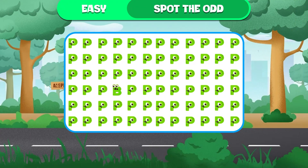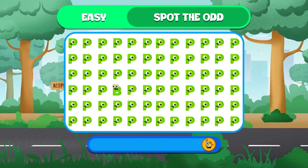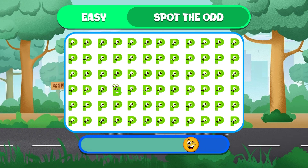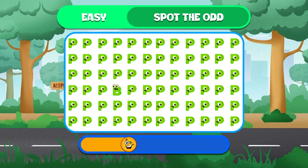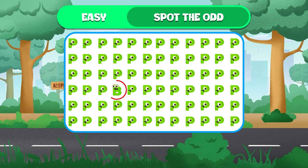There are 4 alphabets! Excellent work, little alphabet detectives! Can you find the letter B among all these letters on the screen? Oh, here it is! Did you find it?